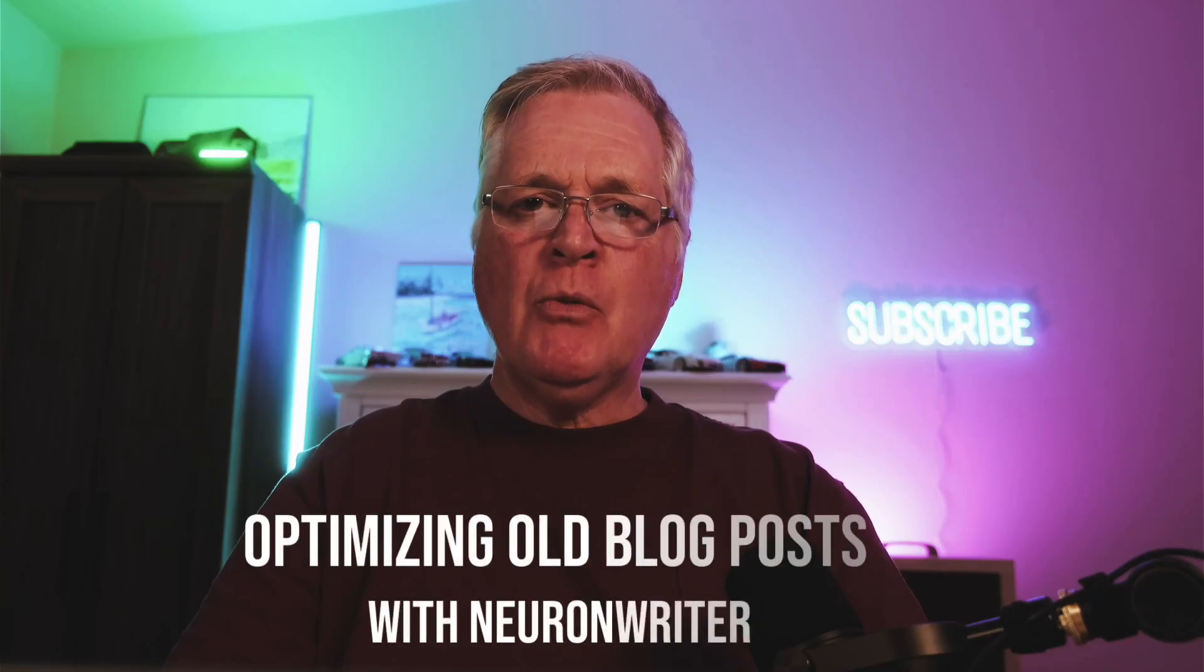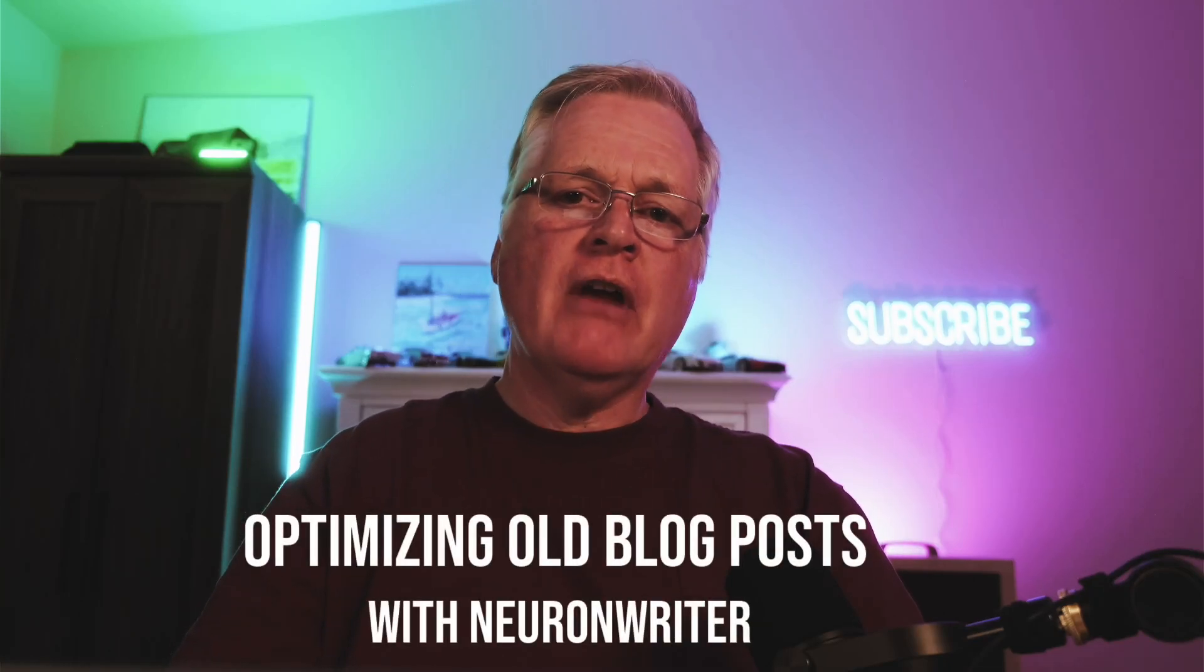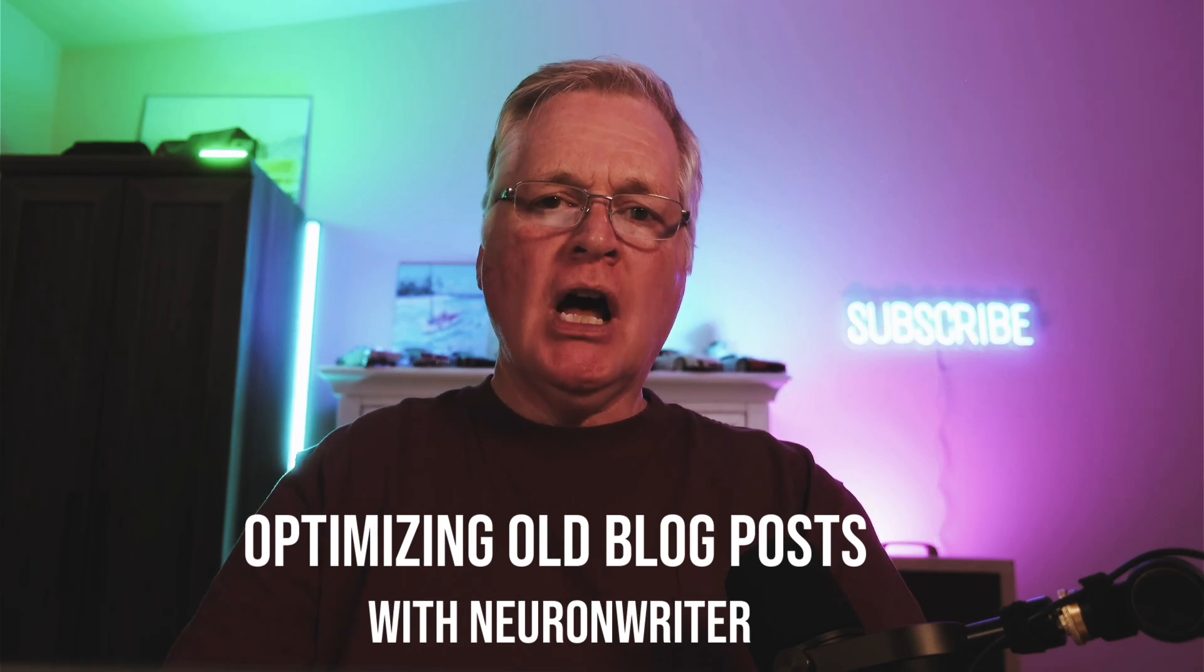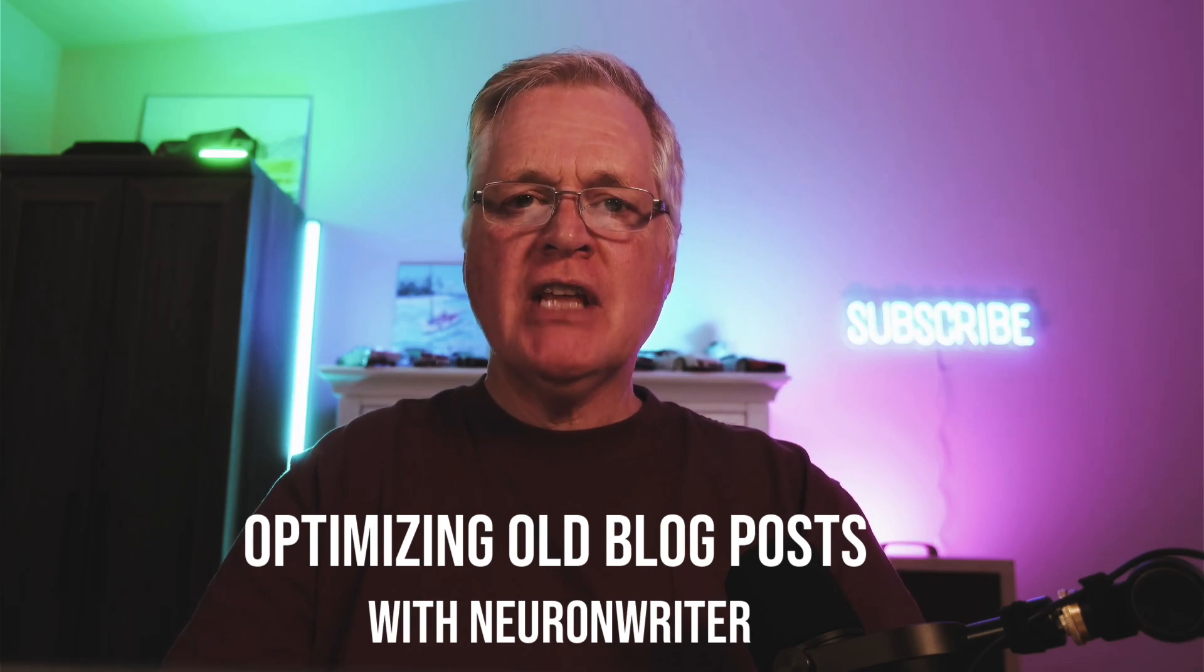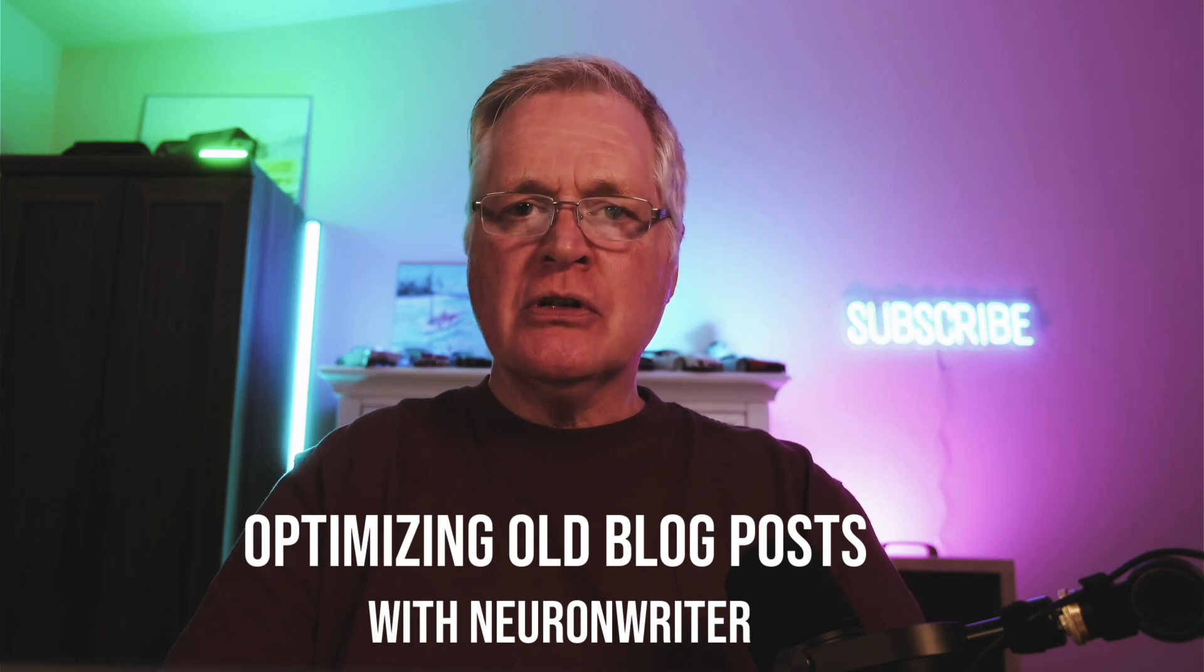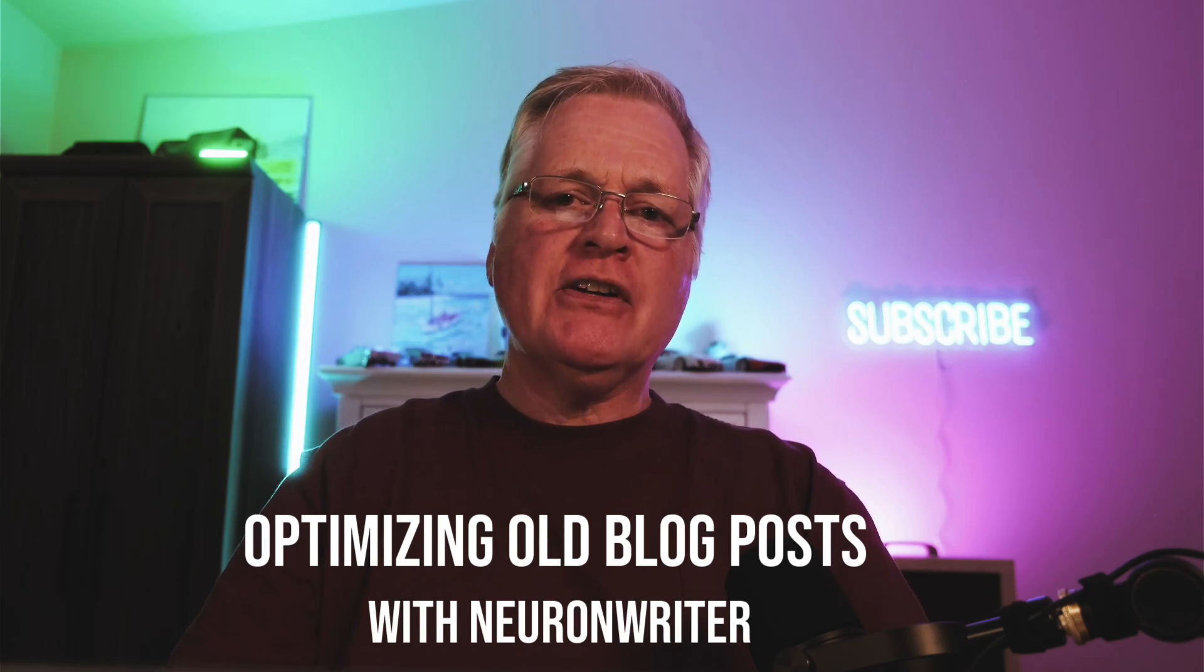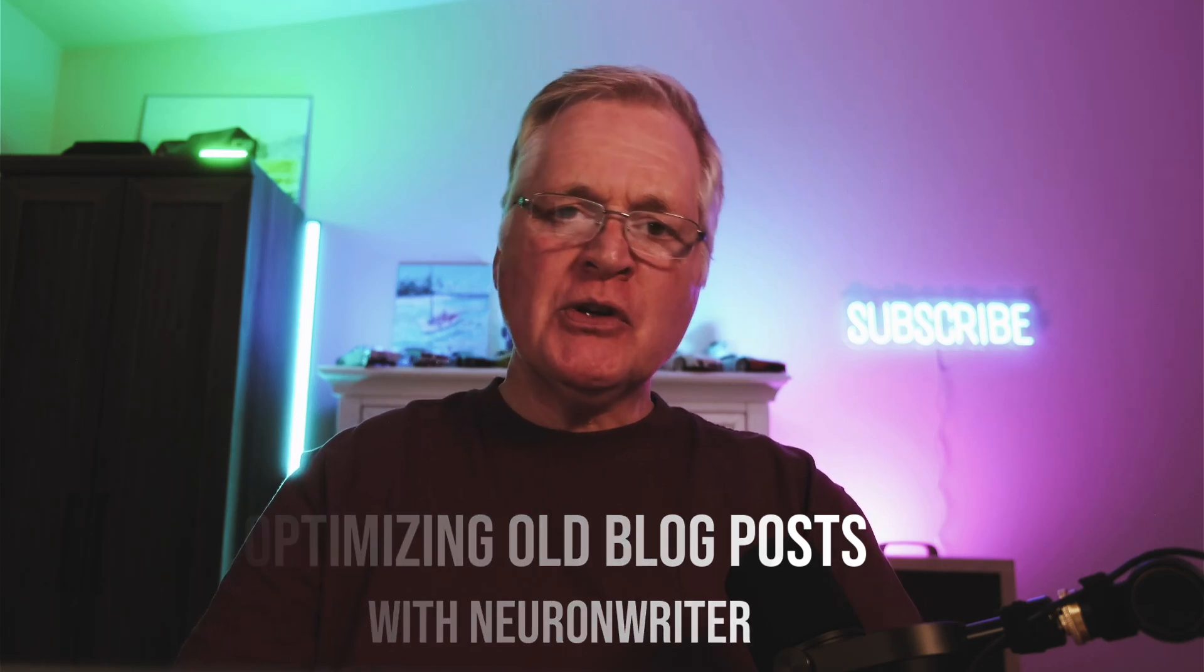All right, hey. Today what I want to do is talk to you about using NeuronWriter to re-optimize old blog content. If you've got blog posts that just aren't really working out that well, you go into Google Search Console, you see that there's maybe very few impressions for certain pages. These are older blog posts. Due to all of the changes from Google Core Updates, now you may want to go to those pages that just aren't really converting well and not getting much traffic and try re-optimizing those pages.